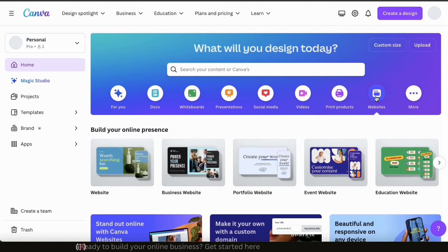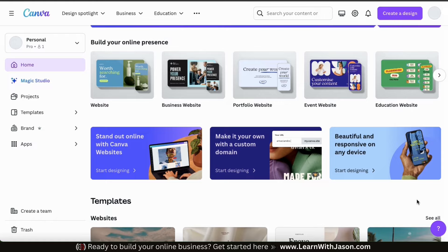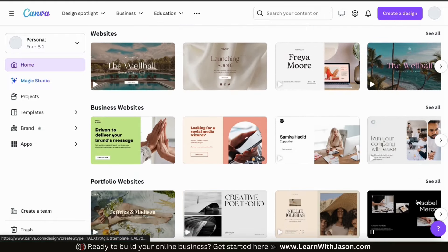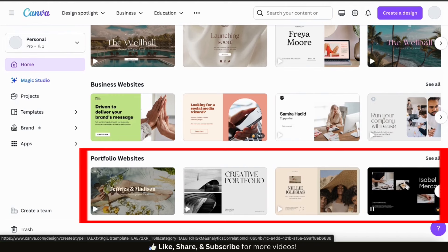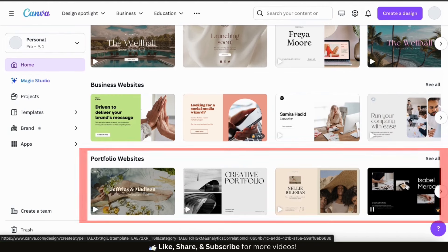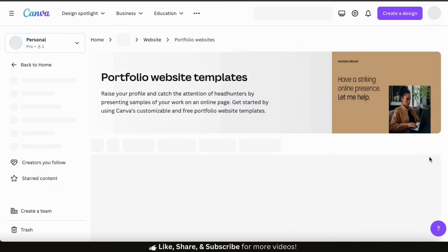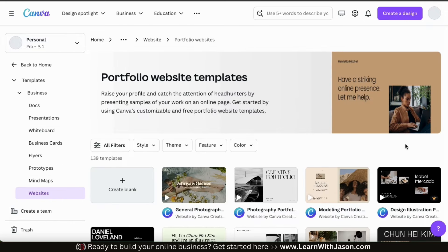This will open up a page where you can view the various website template categories. There are several categories to choose from, such as business websites, portfolios, event websites, or education websites. For this example, I'm going to create a website that showcases my photography and videography services, so I think I'm going to select a portfolio website template. To view all the portfolio website templates, let's go over to the right-hand side and click the 'see all' tab. This will take us to a page where we can view all the portfolio website templates available on Canva.